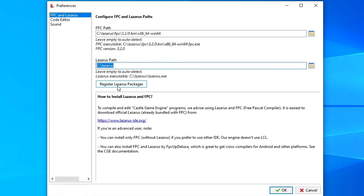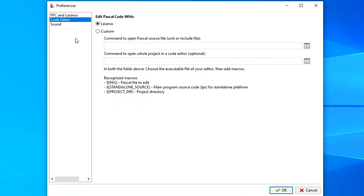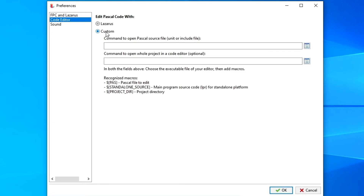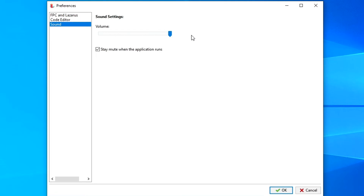After that, a message should appear that the components were installed successfully. On the second tab, if we are using the Lazarus environment, we put the mark Lazarus; if we are using Delphi or another environment, we select the Custom option and indicate where it is installed. Keep in mind that only new versions of Delphi are supported, and at the moment Delphi support is not yet 100% implemented. On the Sound tab, you can set the sound level. I leave the default option. After completing all the settings, click OK.